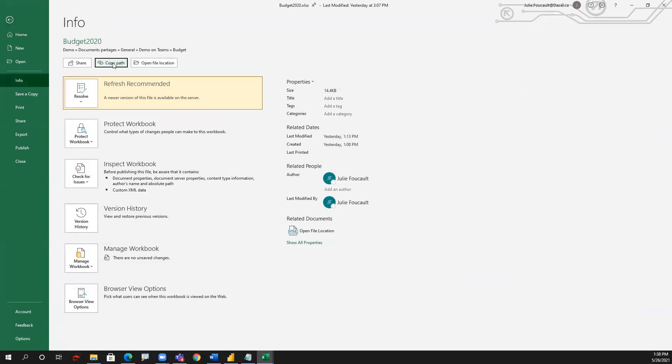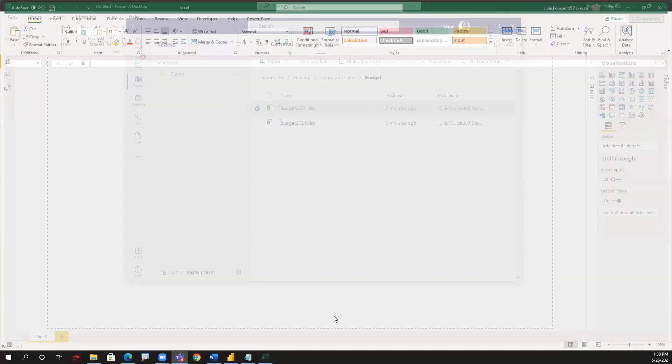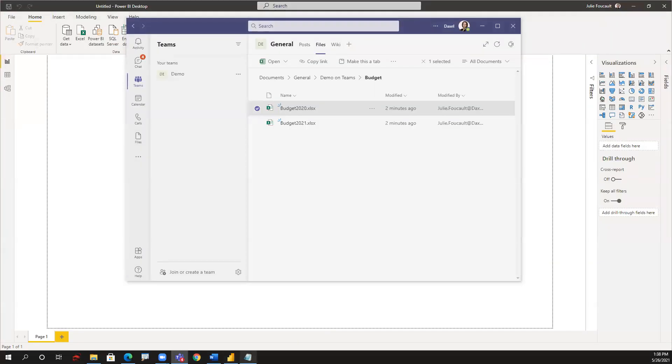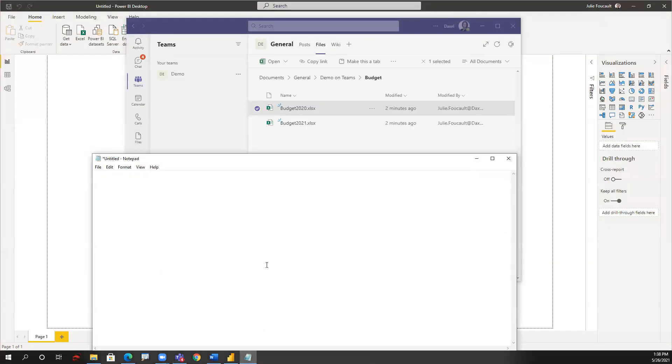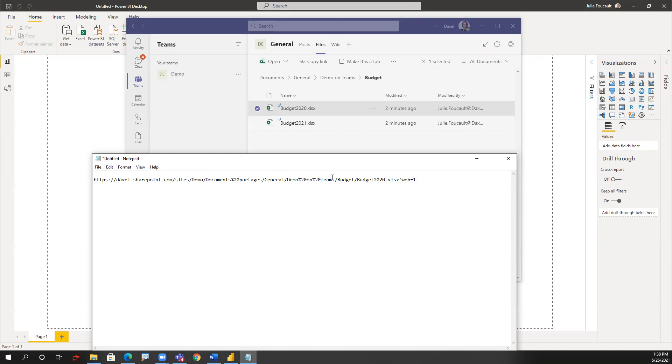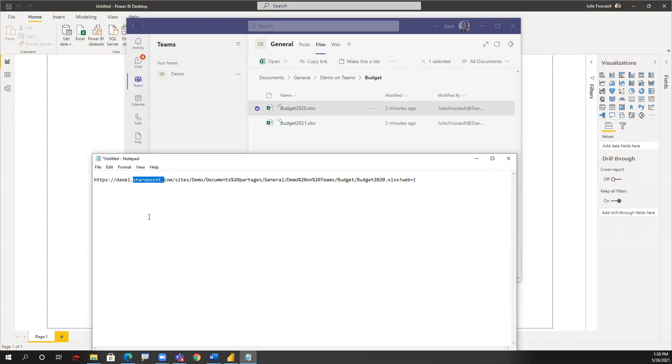Once I've clicked that button, I can close that file and I'm going to go to notepad or anywhere I'd like and paste that path. So that is the path to one specific file in the folder I'm interested in on my Teams channel, which is actually always a SharePoint URL when it comes down to it.